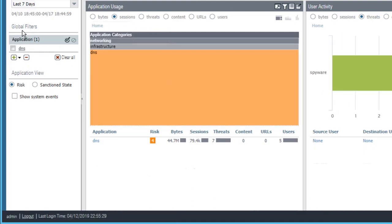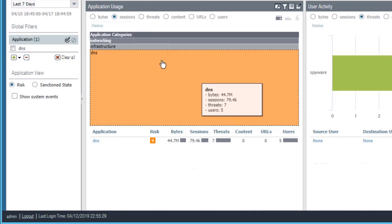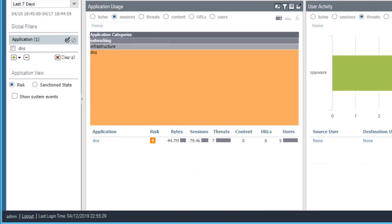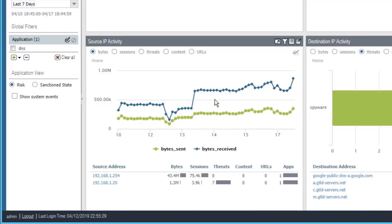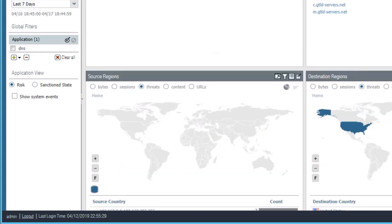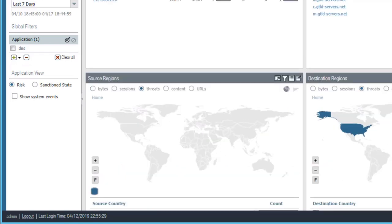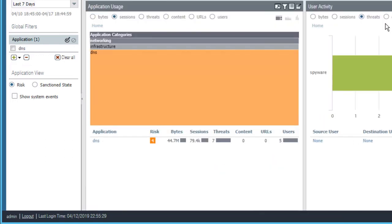Notice right now we have no global filters applied, but when we click the left-hand arrow of our local filter, it is promoted to a global filter. A global filter filters the data in all widgets on the ACC tab, so every one of our widgets has now been filtered by the global filter that we just applied.